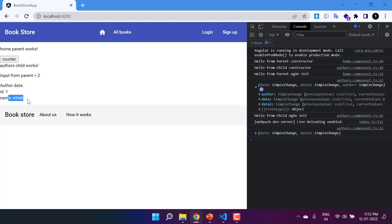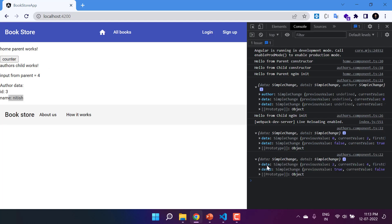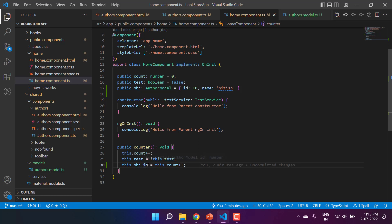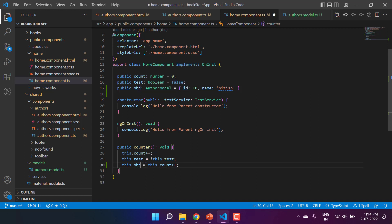Now let's see what is available in ngOnChanges — this is unexpected: in the ngOnChanges method we are having only two properties, although we are changing the data of this AuthorModel object. We are not getting that object in ngOnChanges. Clicking the counter button again also confirms this. This is not a problem, it's a concept: we are updating the existing reference of this object. If you make changes to the existing reference of an object, ngOnChanges will not detect it — it simply compares the reference. If the reference is the same from parent to child, ngOnChanges will not report a change.